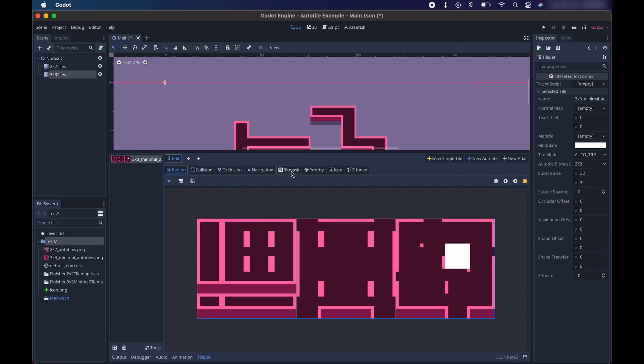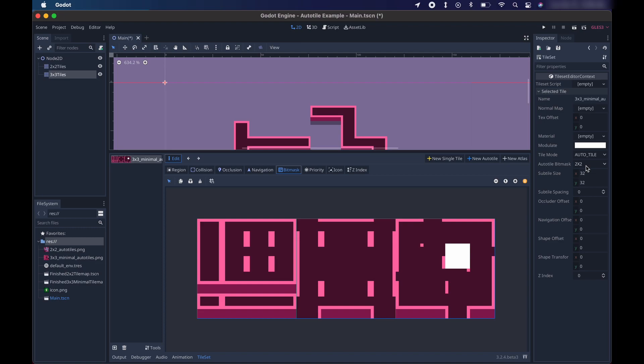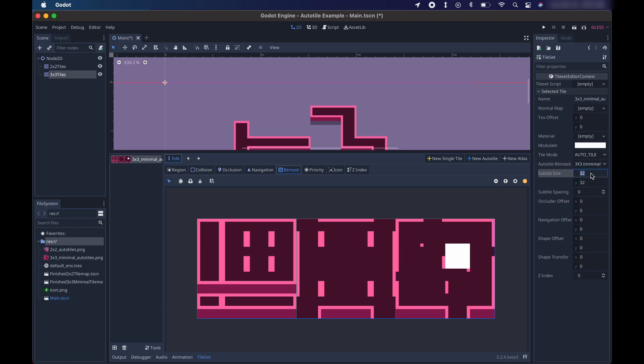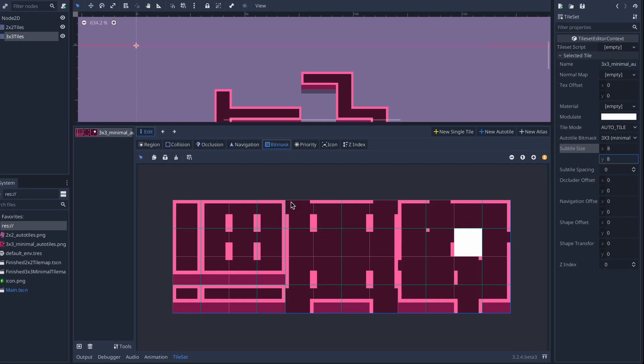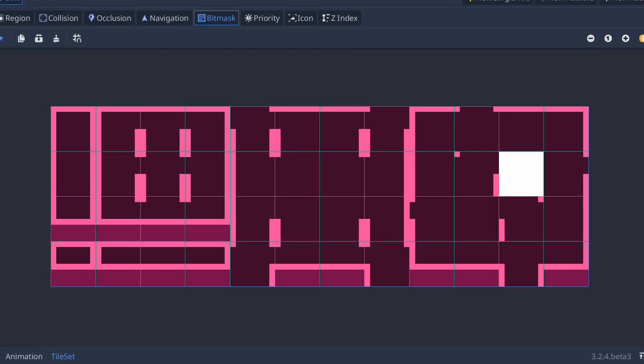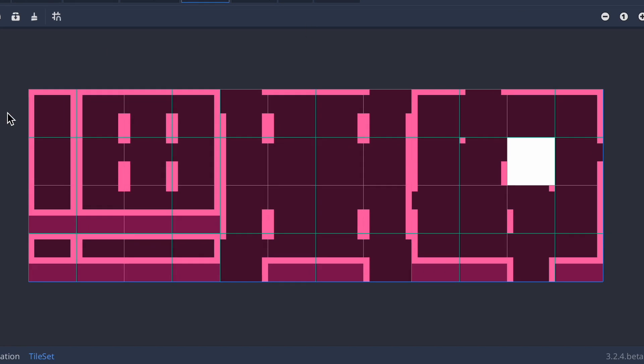Then we're going to click bit mask. And over here in the selected tile area, you might need to expand it again. Make sure auto tile is once again selected. Now make sure instead of selecting 2x2, we want to do 3x3 minimal. And we also want to make sure our subtile size is set to 8x8. Now with 3x3 minimal, instead of each subtile getting divided into 4 squares, it gets divided into 9 squares. And the same basic rules apply as before.